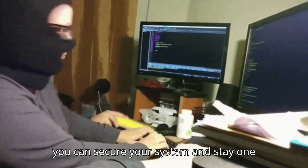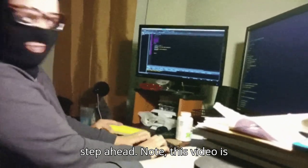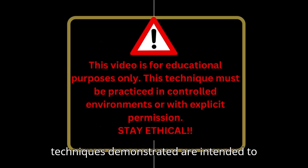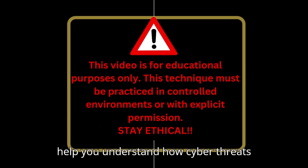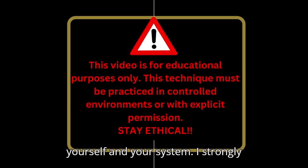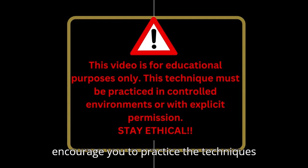This video is for educational purposes only. The techniques demonstrated are intended to help you understand how cyber threats operate so you can better protect yourself and your system. I strongly encourage you to practice these techniques in a controlled environment such as your own labs or with explicit permission.